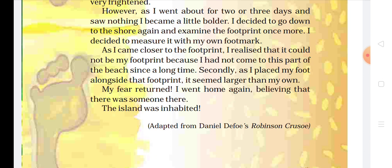Because I had not come to this part of the beach since a long time. Ab woh keh raha hai ki kyunki is jagah par mein bohut lambe samay se aya hi nahi hou. Secondly, aur dousri baat hai, as I placed my foot alongside that footprint, it seemed larger than my own. Ab woh keh raha hai, dousri baat ye hai ki is jo nishan hai footprint ka, iska size meri par ke size se bada hai.